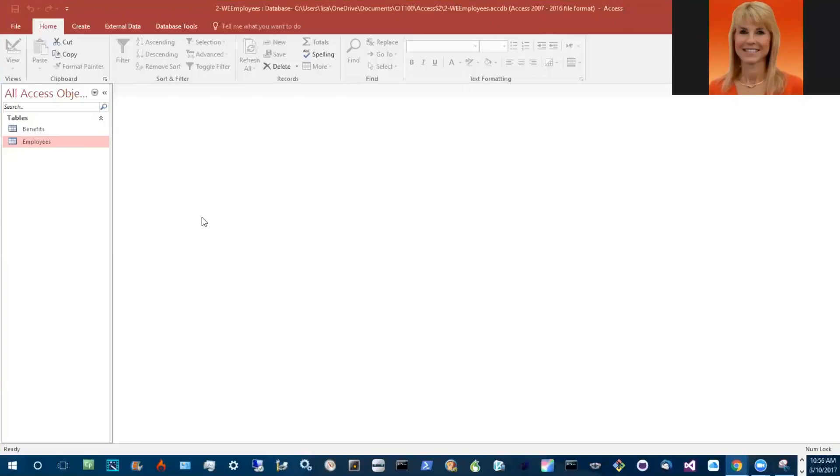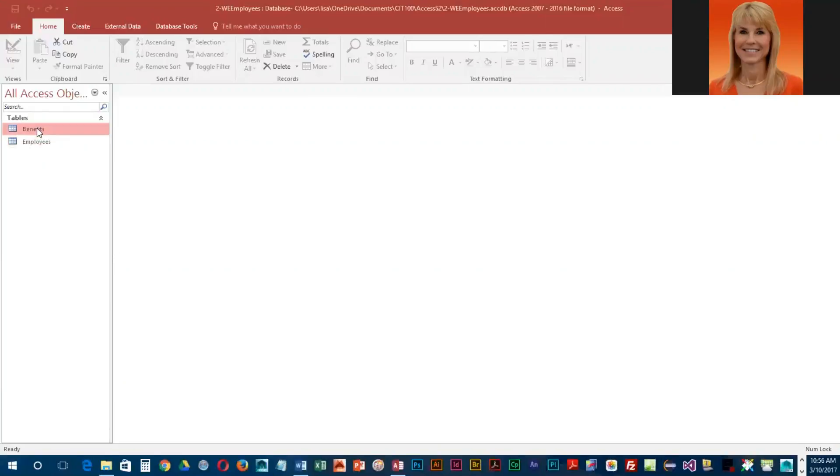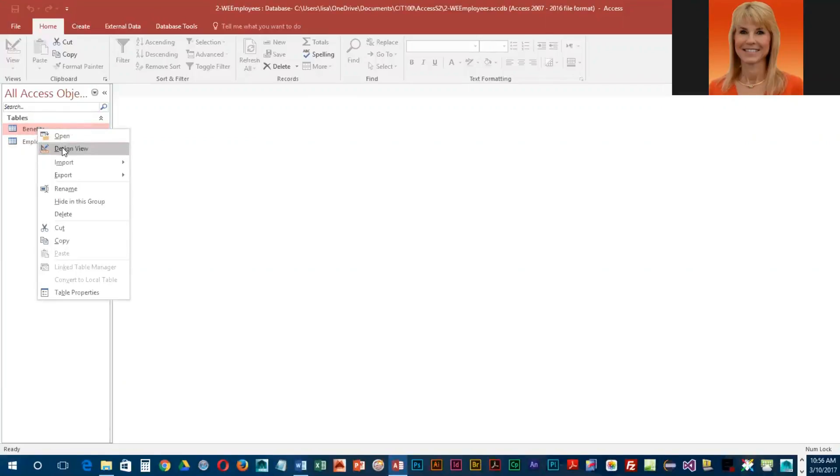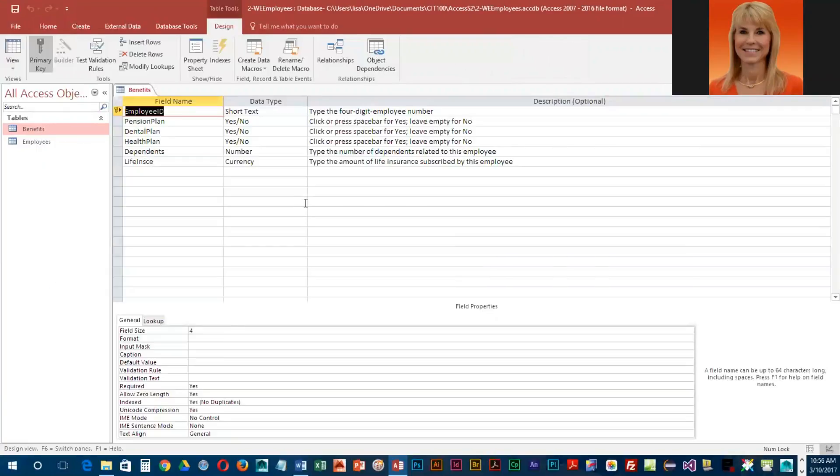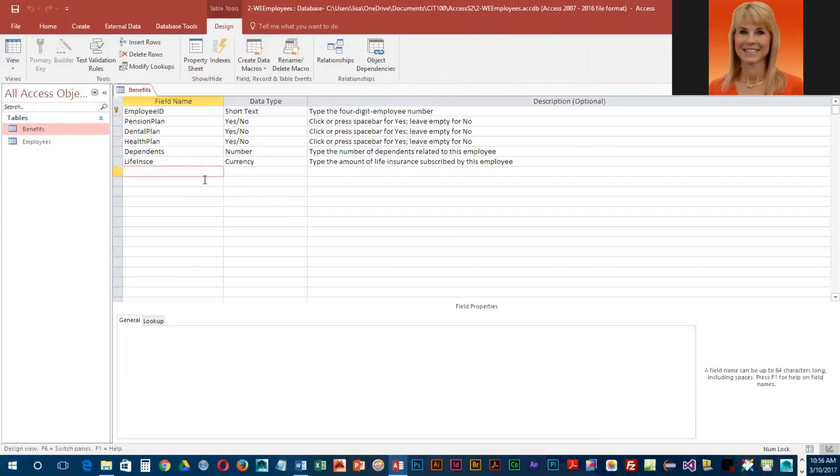We're going to modify the structure of our benefit table a little bit. We're going to go into design view, right-click on benefits, and choose design view. Then below life insurance, we're going to key in pension date.